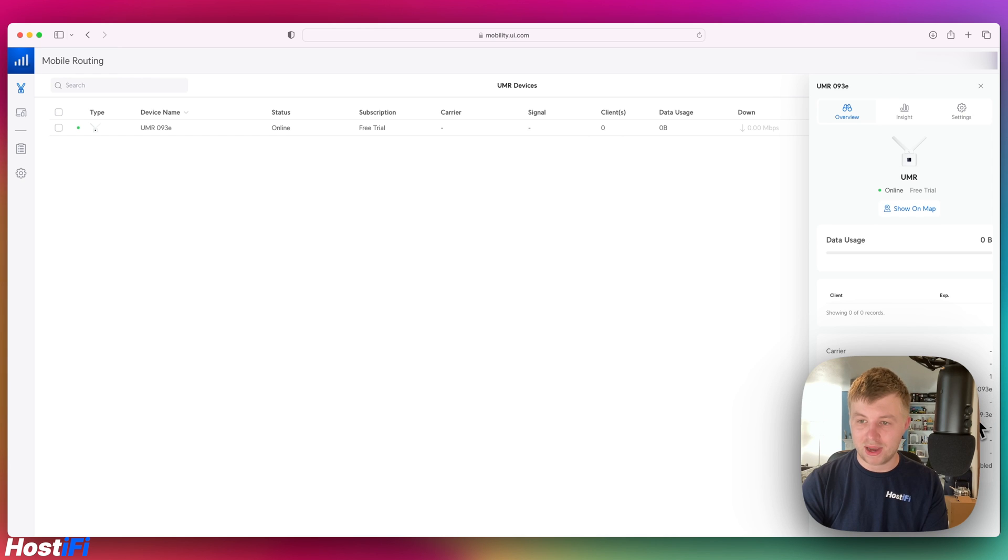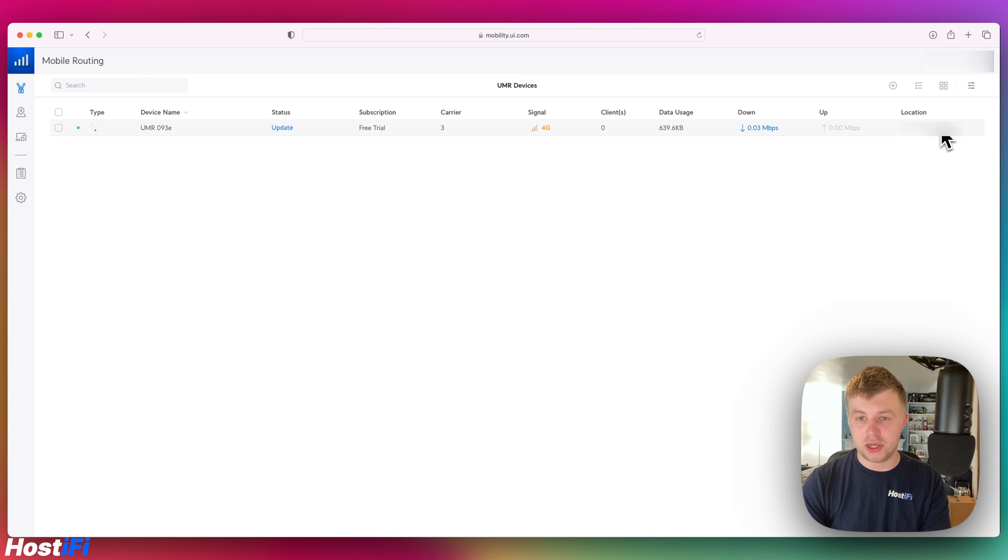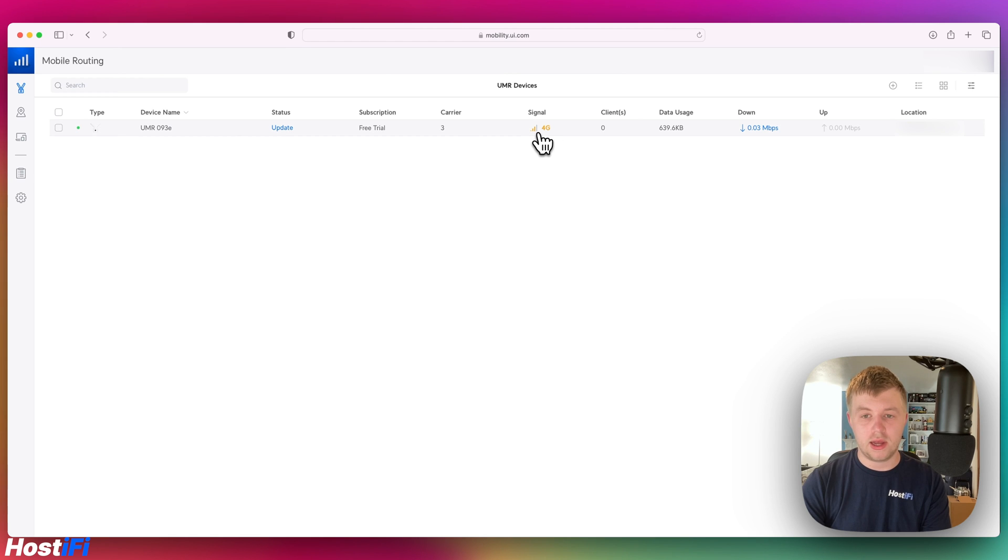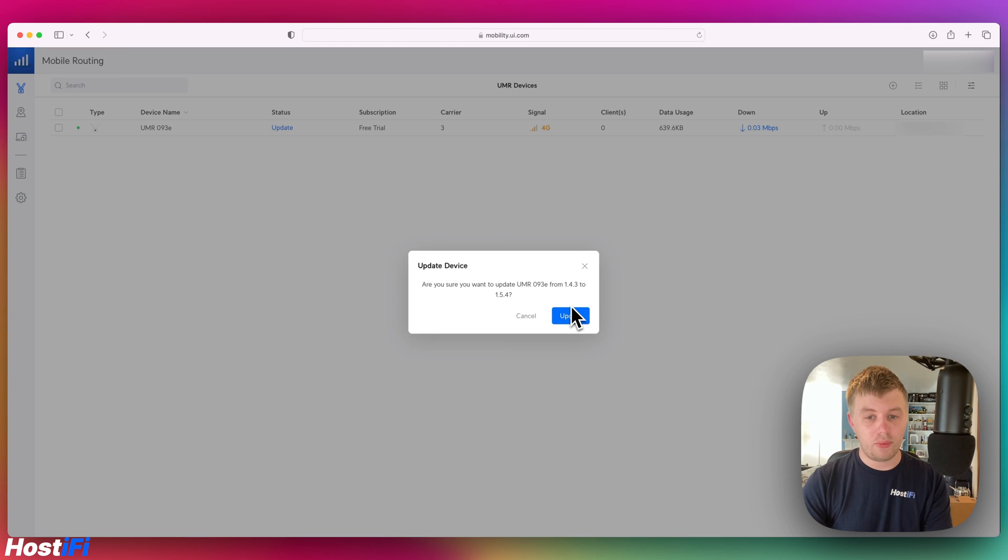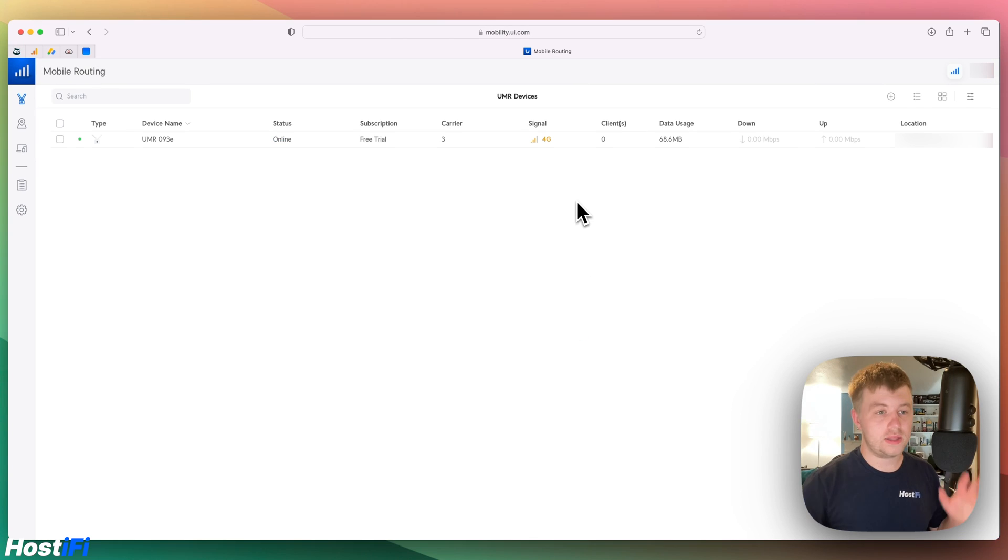It's not picked up the carrier just yet. There's a billing date, Wi-Fi name, Mac address. The device has just updated. It's picked up the carrier. It's picked up my location here because it's got GPS built in. It's picked up what type of network it's currently on and there's an update button here. We're going to update from 1.4.3 to 1.5.4 and we'll come back once that's done.